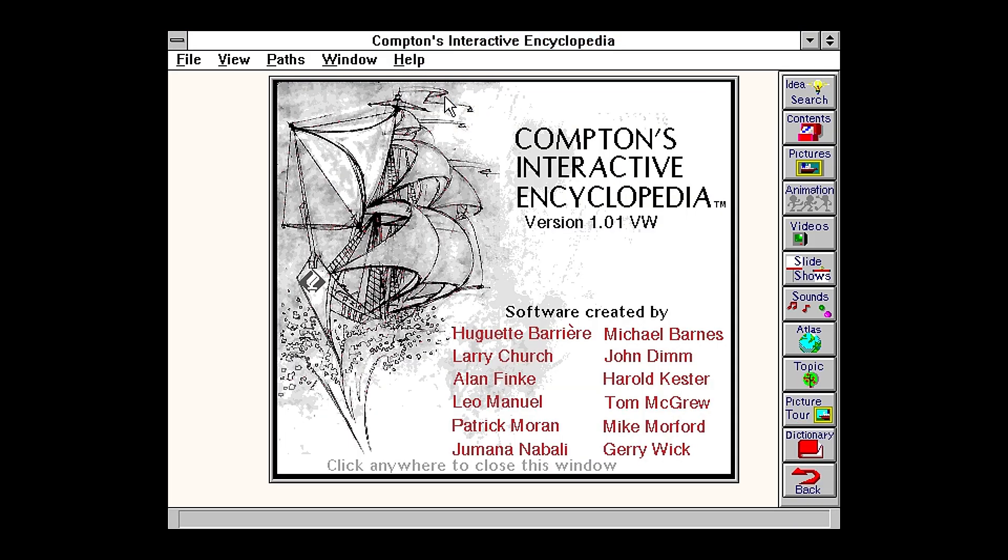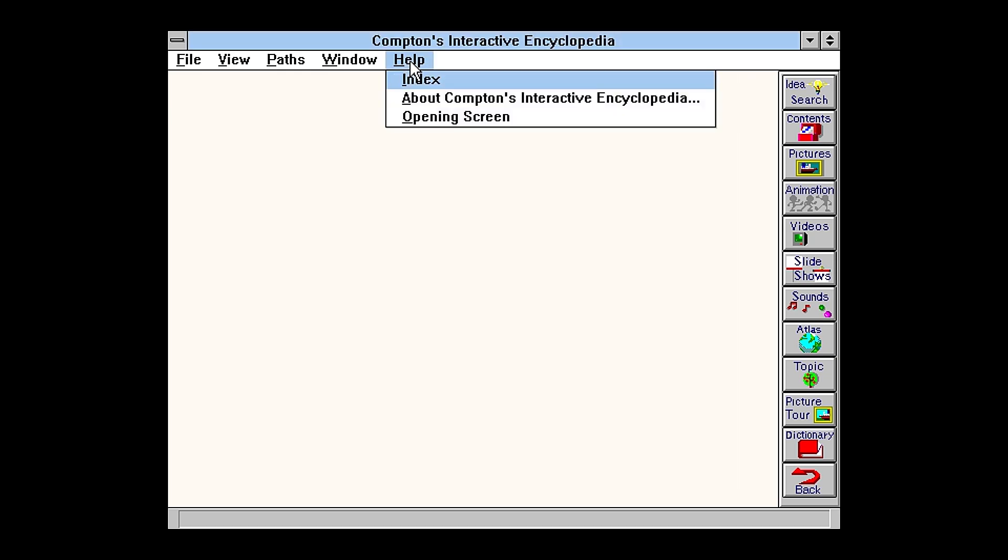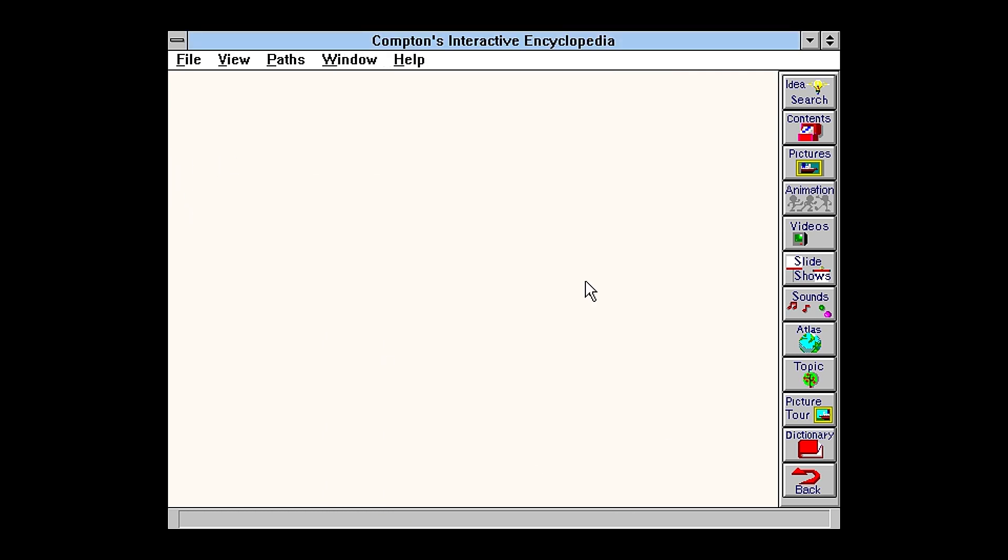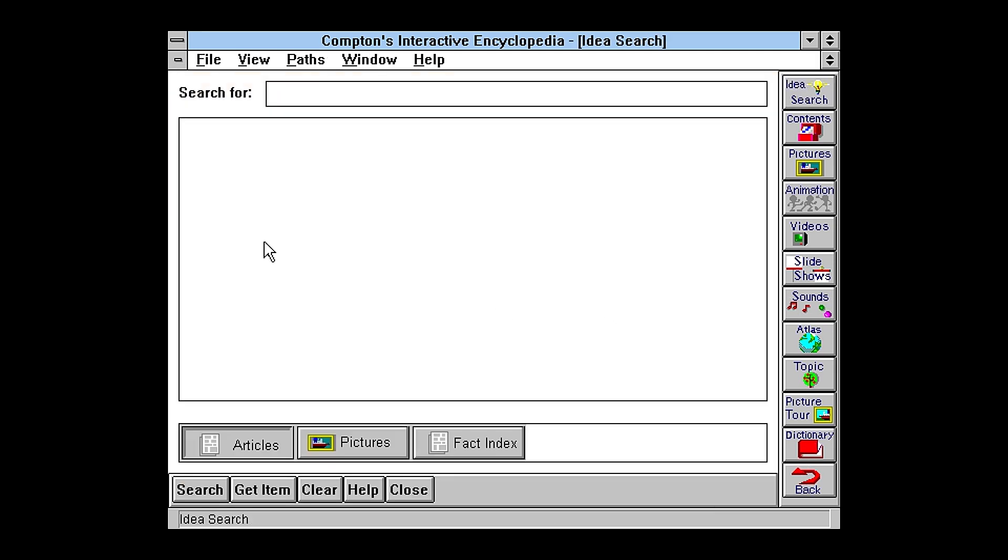As you can see, this is version 1.0.1. Nice little about screen there. And here's the opening screen. Again, just to verify, it came out around 1992. This actually came with my first IBM 486 PC. And you can see how it just has all these different categories.